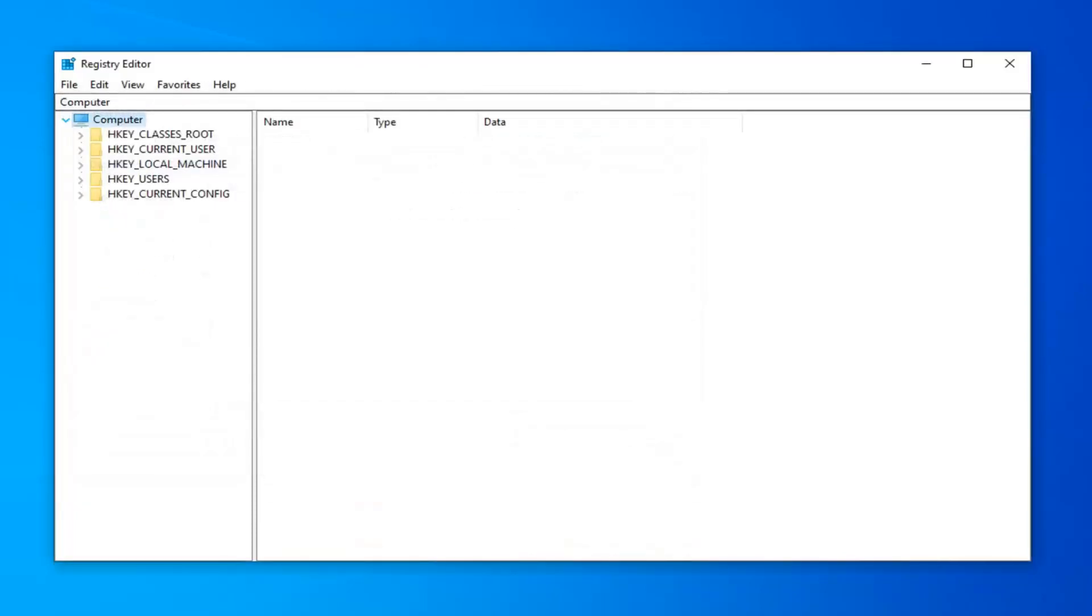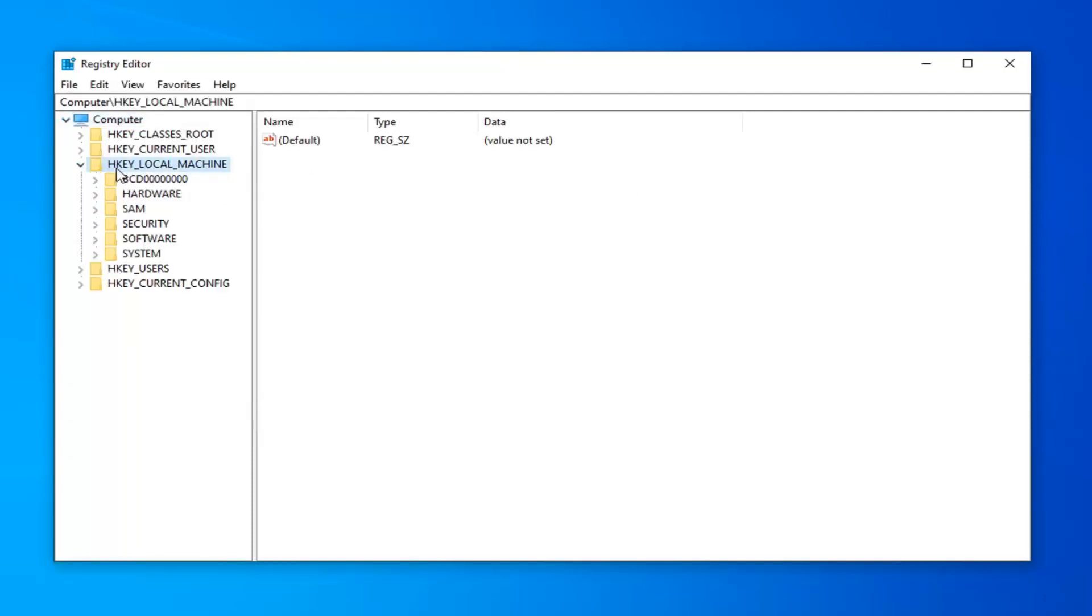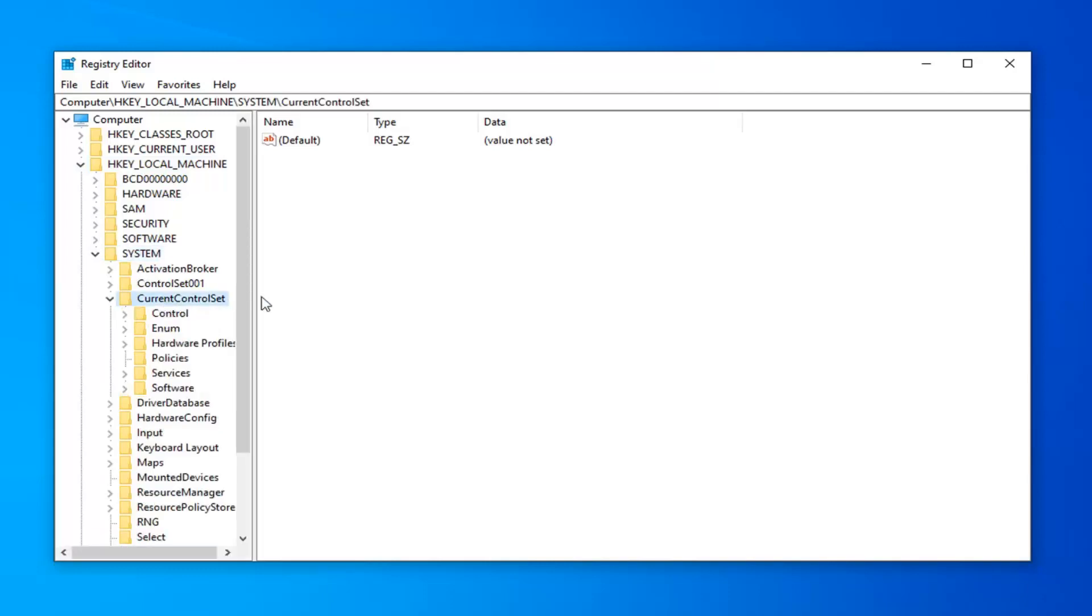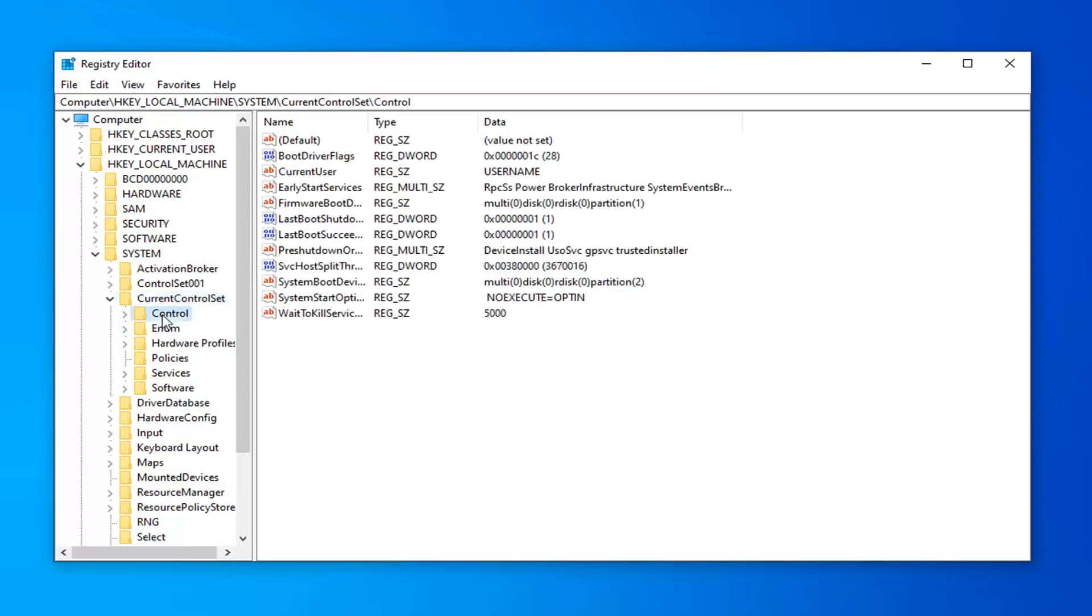Once you've gone ahead and done that, you want to expand the HKEY_LOCAL_MACHINE folder. So either double click on it or left click on the arrow next to expand the drop down. Do the same process for the system folder. Same thing for current control set. And now there should be a control folder in here. So you want to go ahead and just left click on that one time.